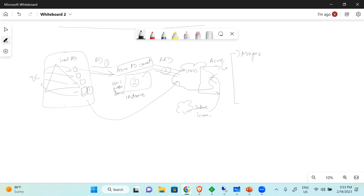Conditional access will be covered even though it's part of Azure Active Directory rather than Intune, because it's commonly used together. Compliance policy and configuration policy will also be covered in depth. The full Intune platform — which is essentially MDM — will be addressed throughout the course.